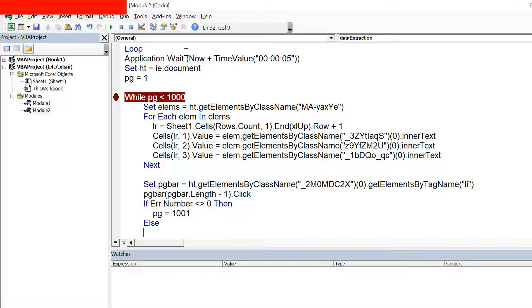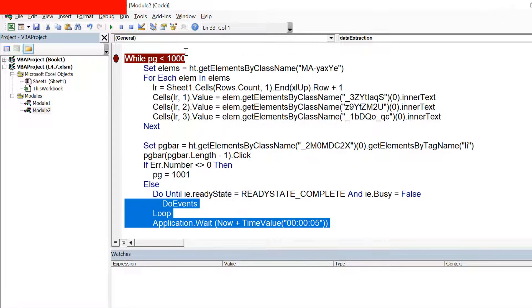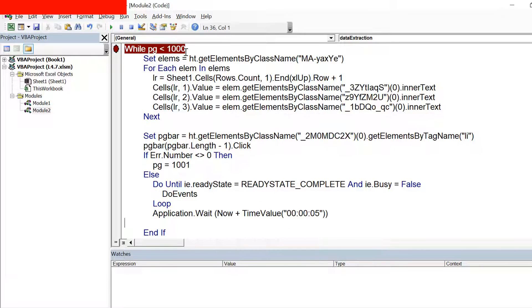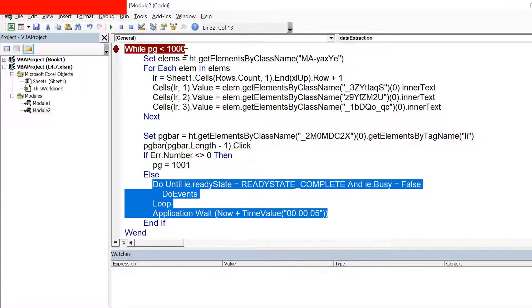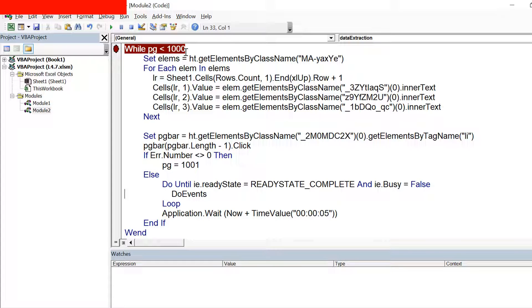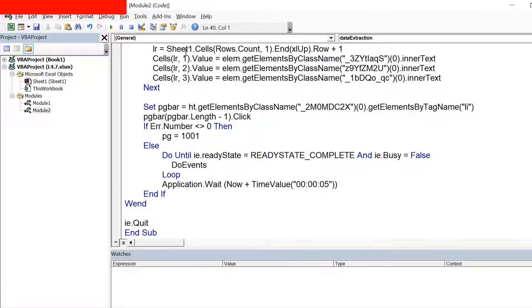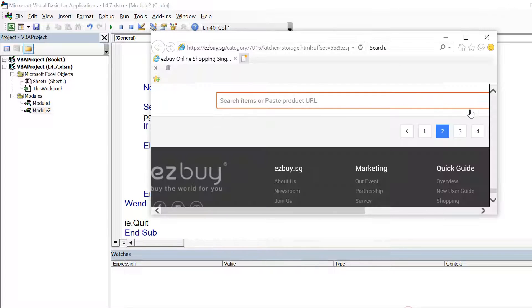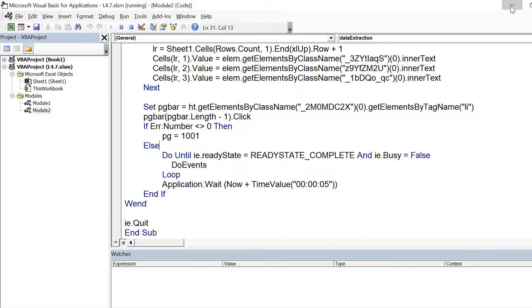We have not given the page count here. And for the other cases where we do not get any error, we need to add this else block and we need to say that if it clicks on the next button it should wait for page to load. So I put the same statements: Do Until ie.readyState, and then ie.Busy equals False and DoEvents, and I additionally add a delay of 5 seconds so that if certain elements load even after the page gets loaded, I do not face any kind of issue.